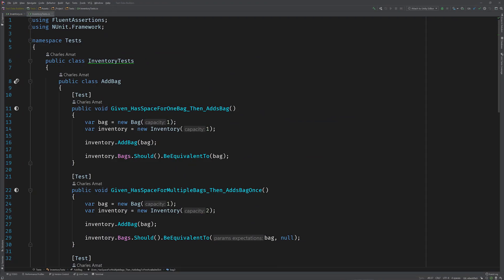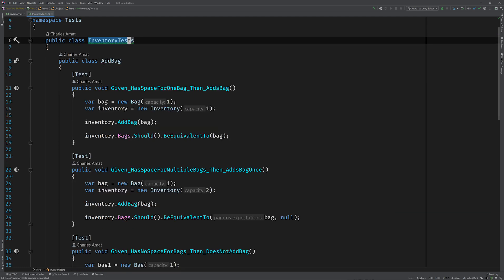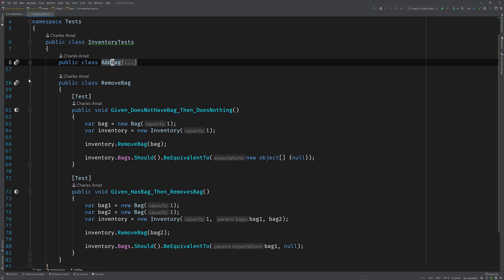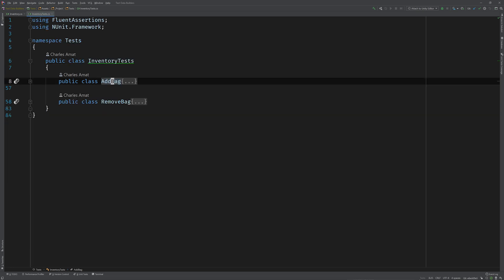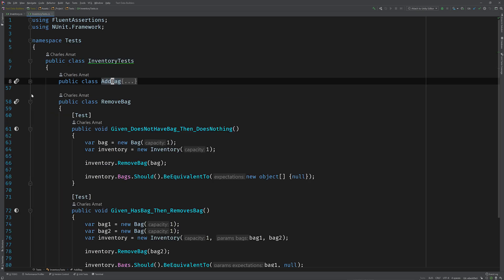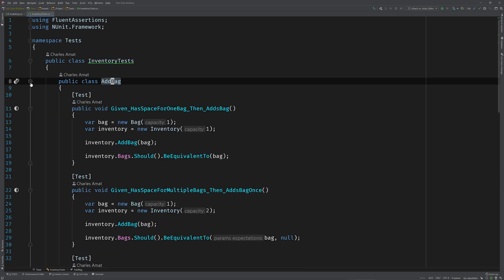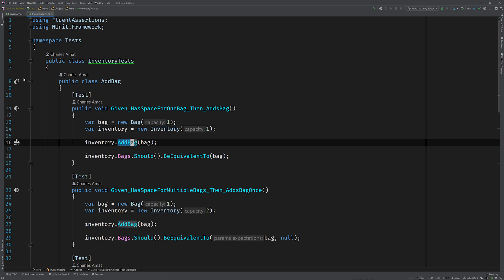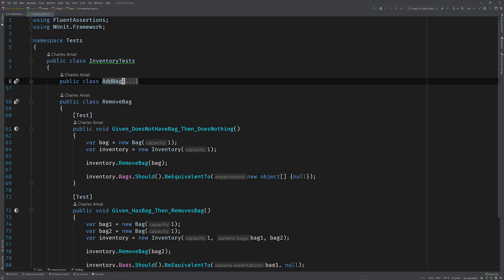Looking at your test class, I see that it's called inventory tests and it looks like you're taking advantage of nested classes. So we have the add bag and remove bag classes nested, so that leads me to believe you've got the inventory as your system under test and then you're testing both the add bag method and the remove bag method respectively. Is that right? Yep, that's right.